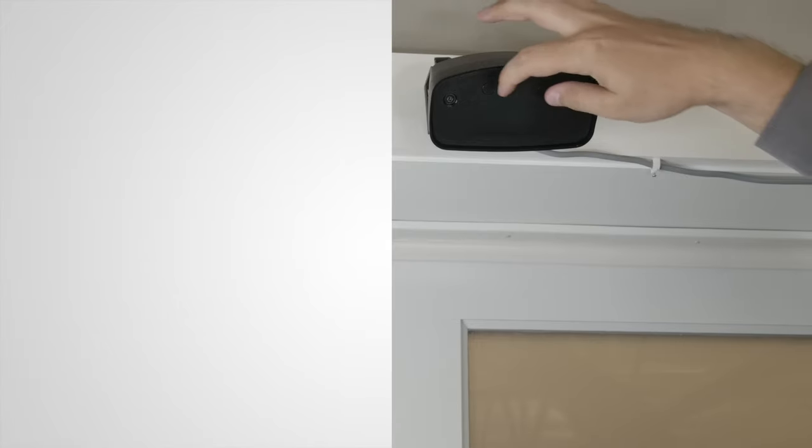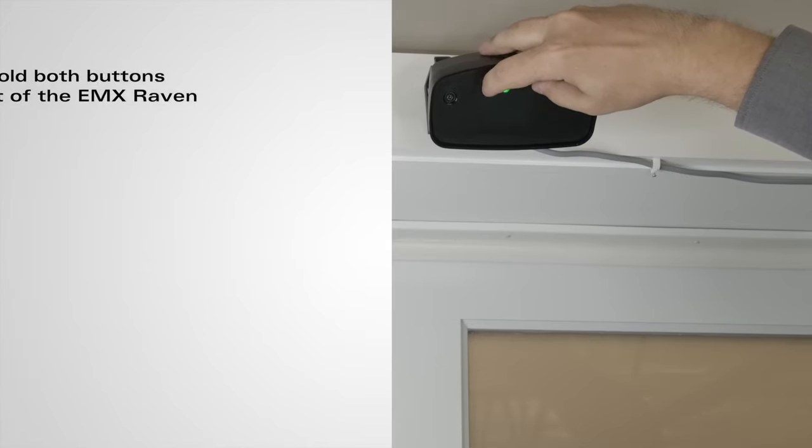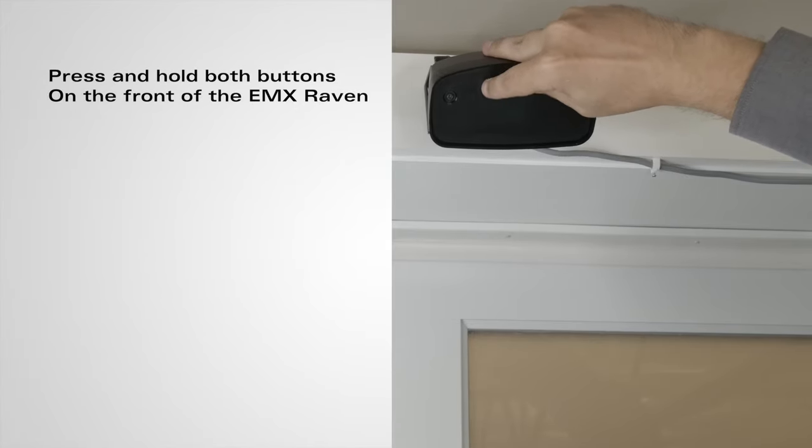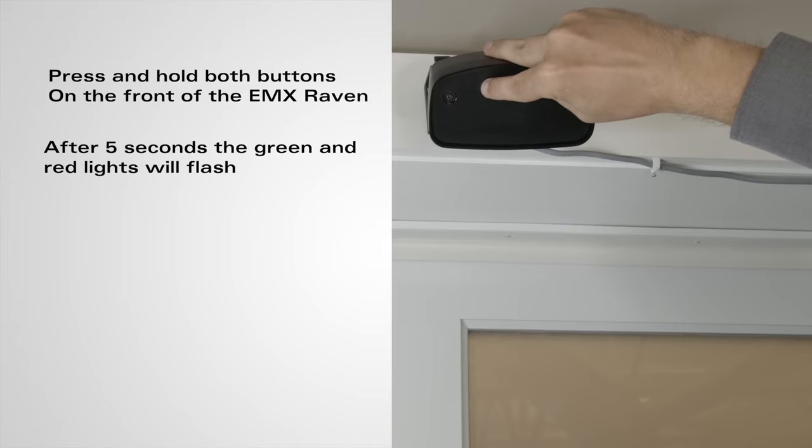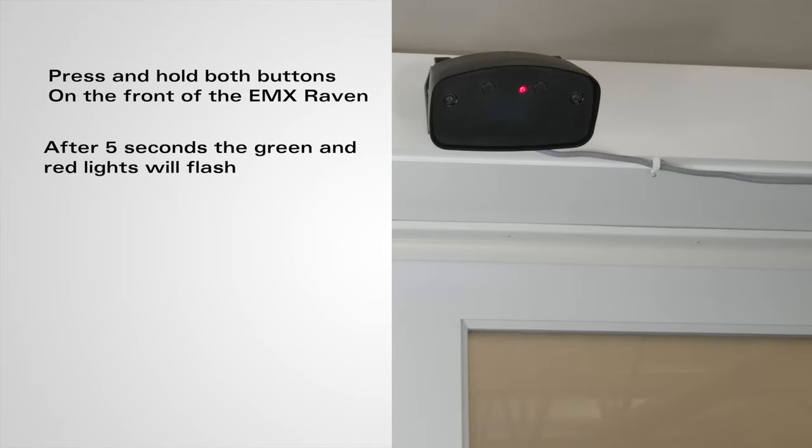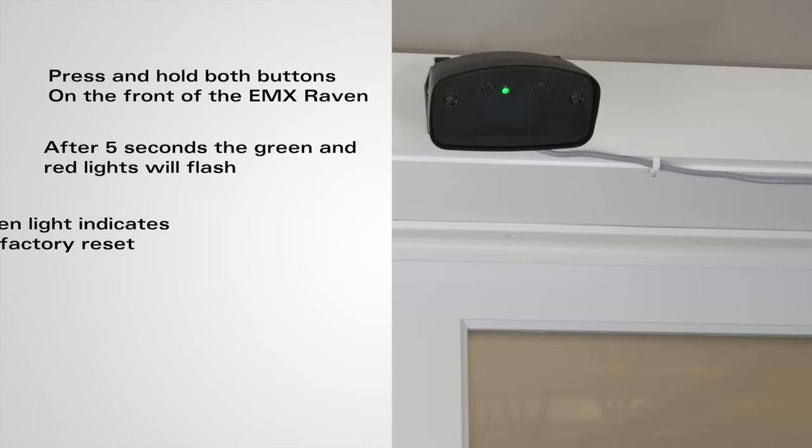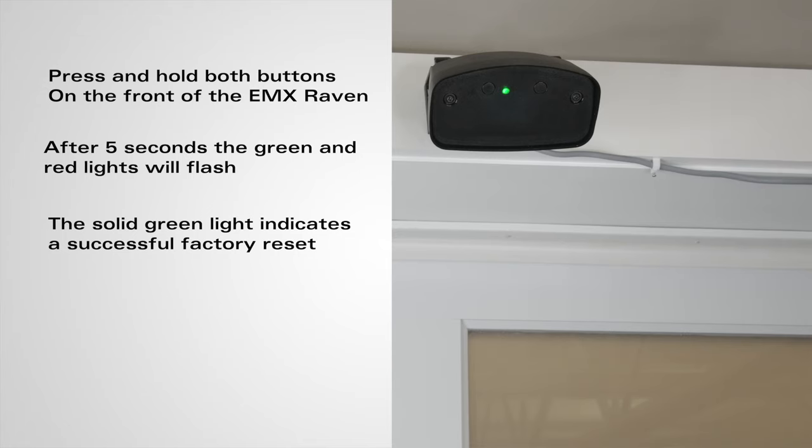If you want to perform a factory reset, just hold down the two buttons on the faceplate of the sensor. After about five seconds, the red and green light will flash back and forth. Once it goes a solid green, the sensor is reset.